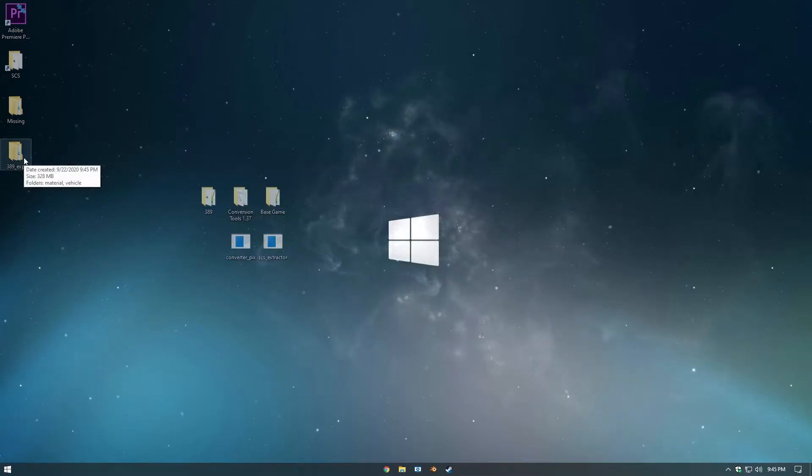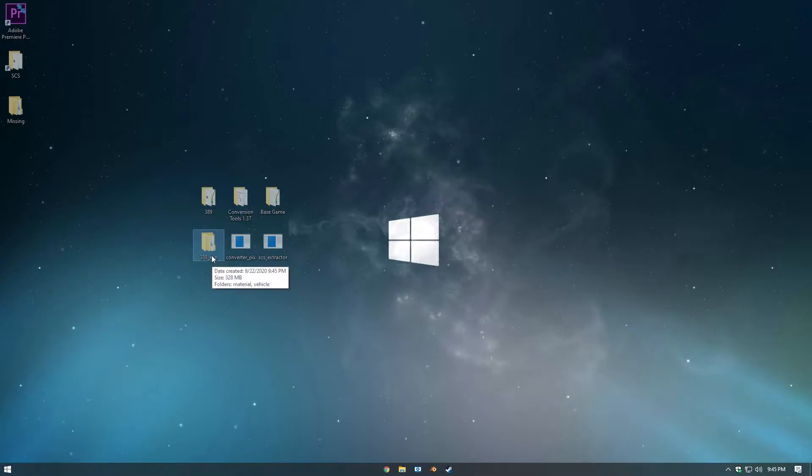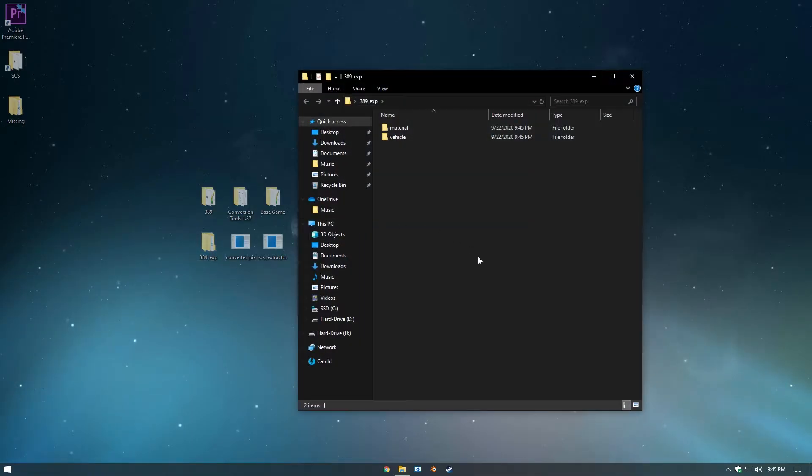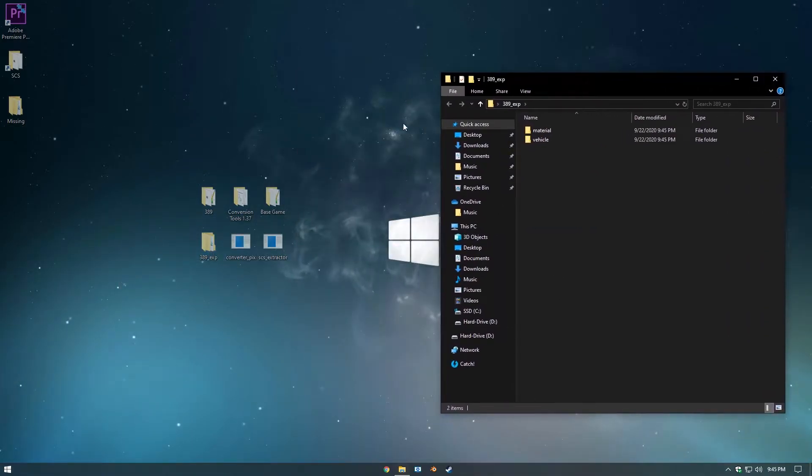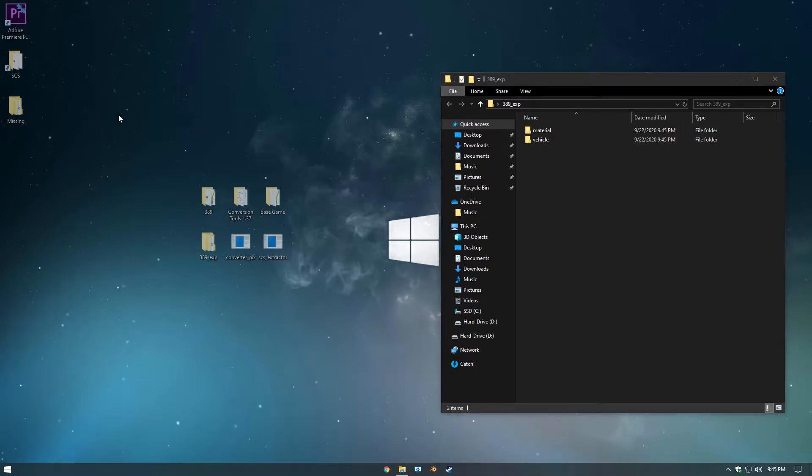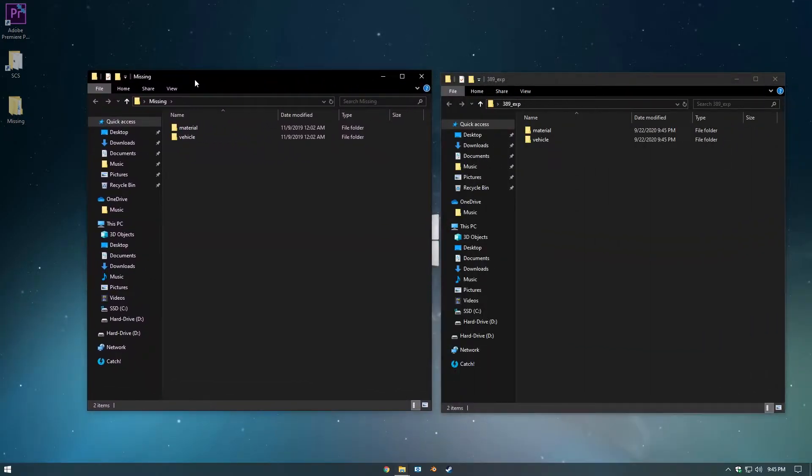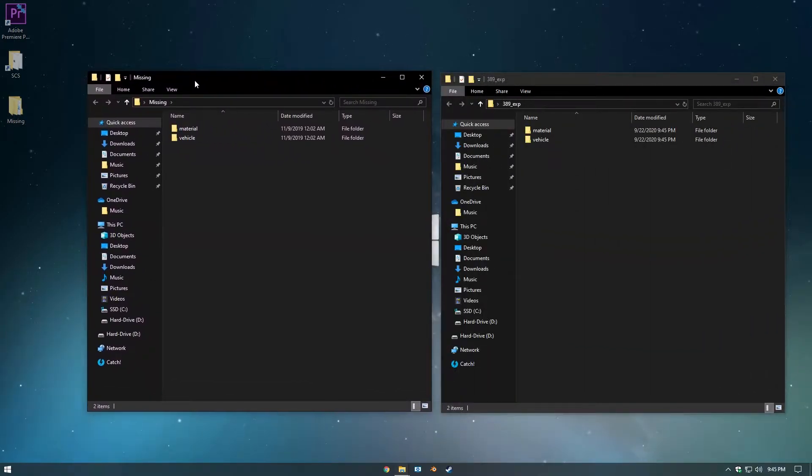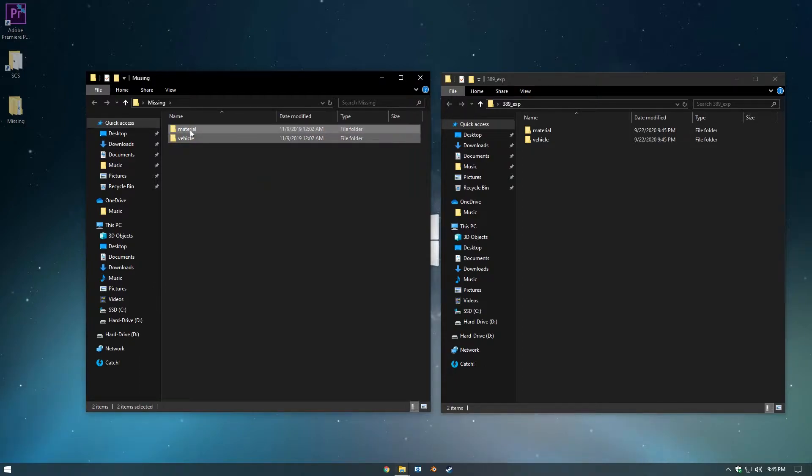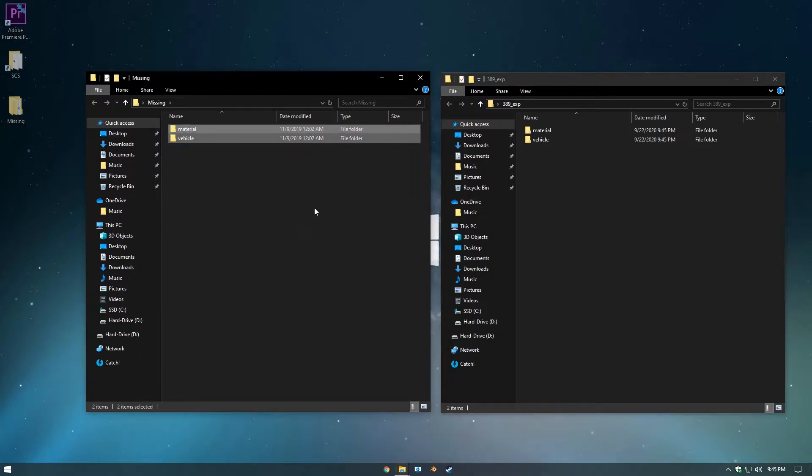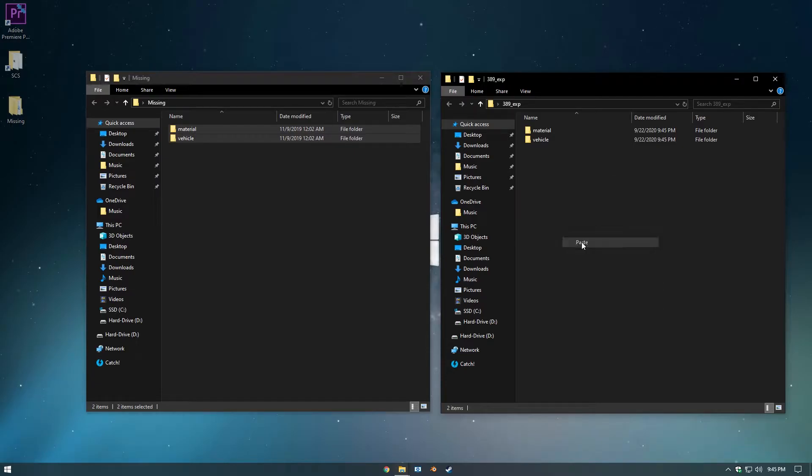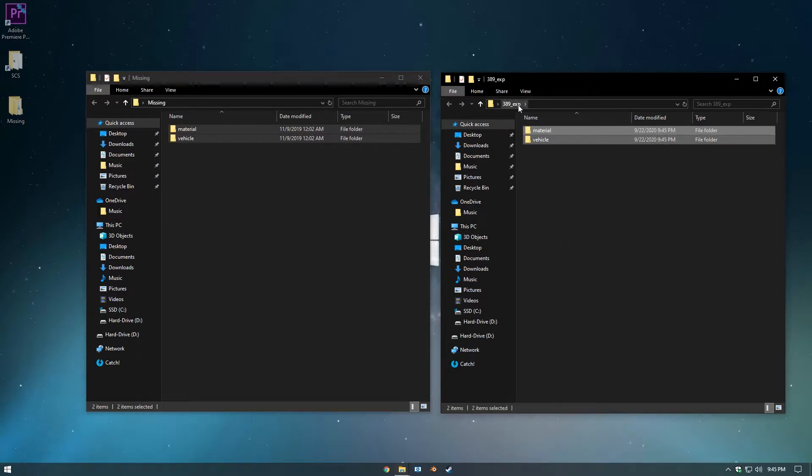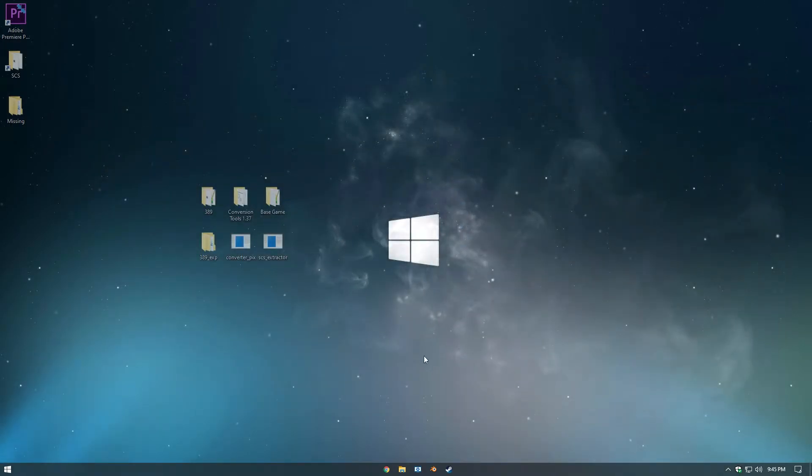Now that that's done, you can open up this 389 EXP folder and also download the Missing Data folder I left down below. And once you unzip that, you should see these two files. You want to right click, copy, and paste them right into the EXP file. Now you can close these two and open up Blender.